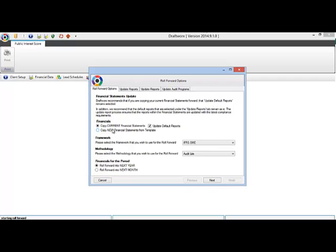This update box will ensure that your file is updated with the latest reports available even if your file is carried forward with other customisation.